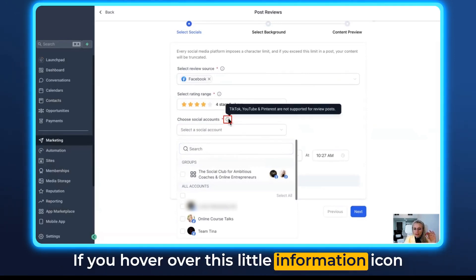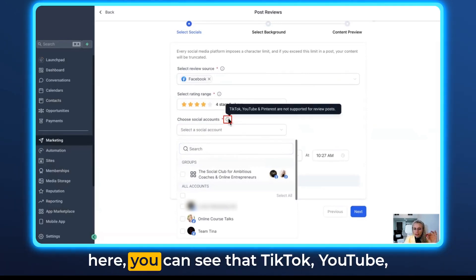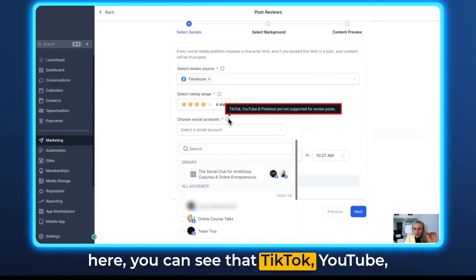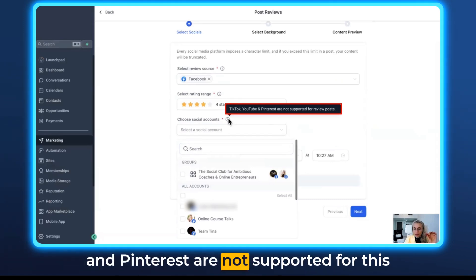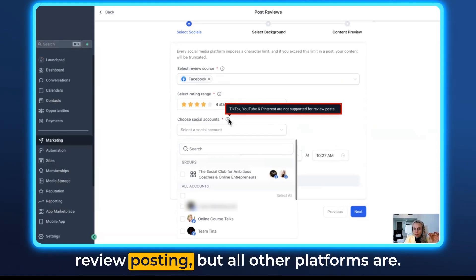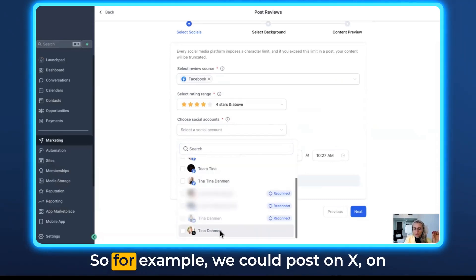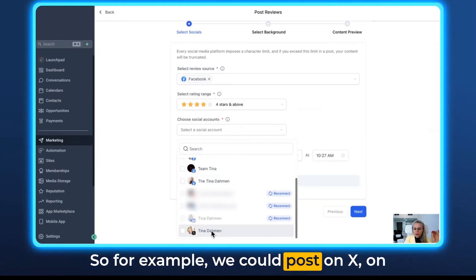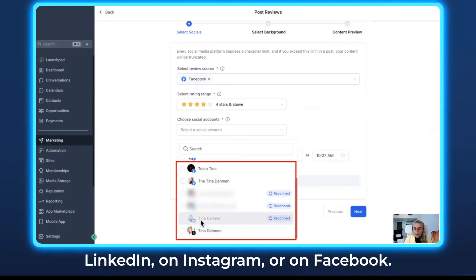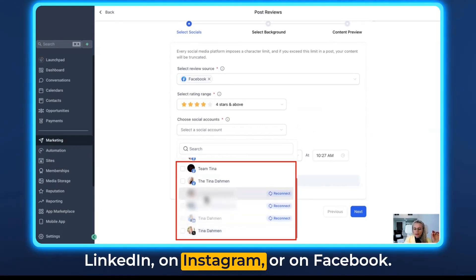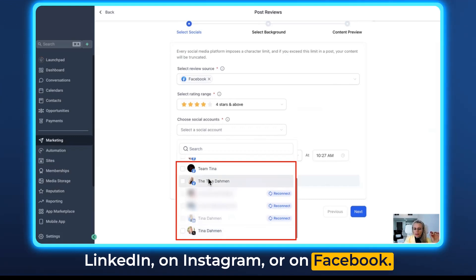Then we want to choose the social media accounts where we would like to publish those reviews. If you hover over the little information icon here, you can see that TikTok, YouTube, and Pinterest are not supported for this review posting, but all other platforms are. So for example, we could post on X, on LinkedIn, on Instagram, or on Facebook.